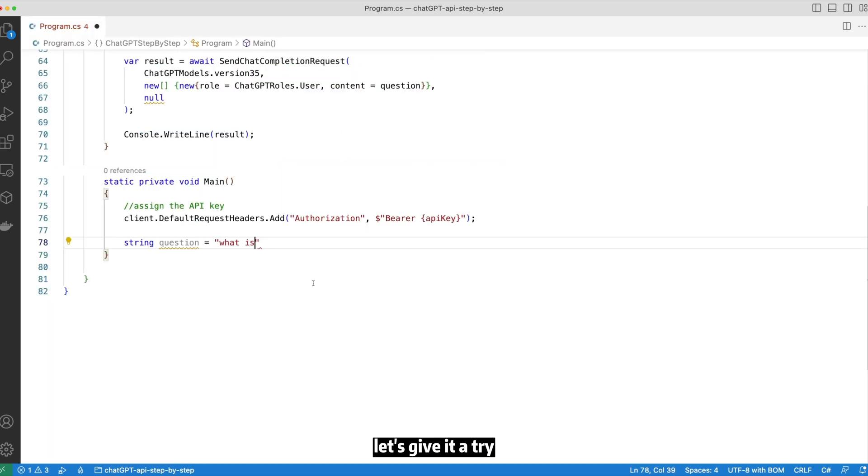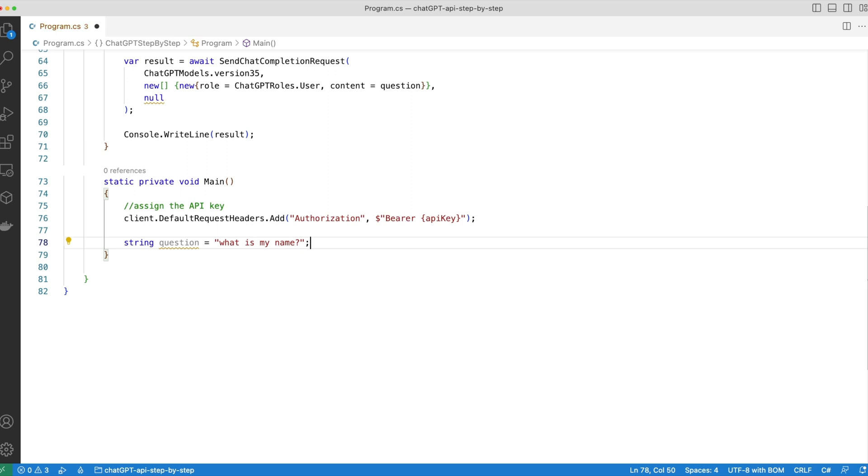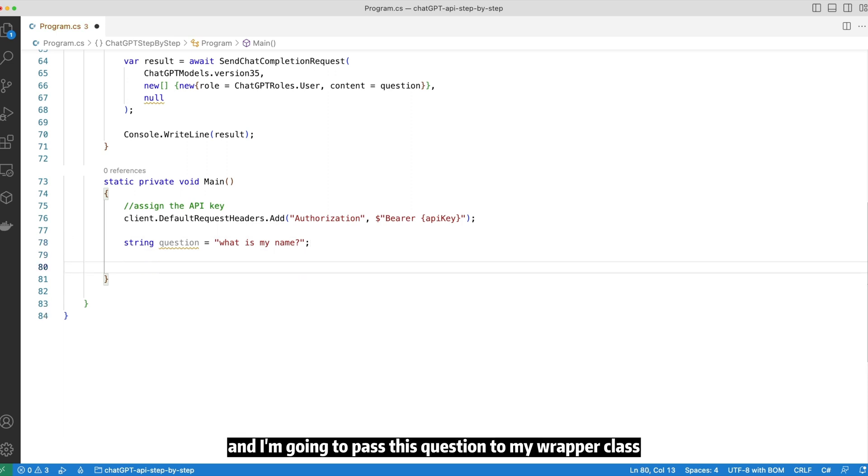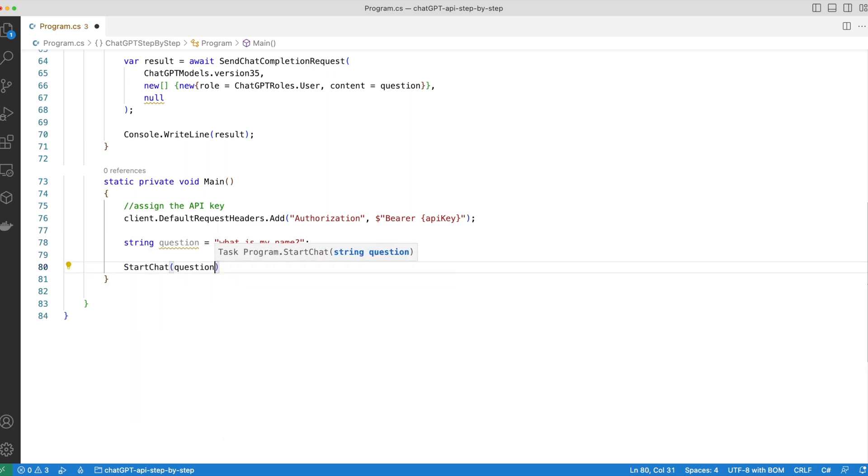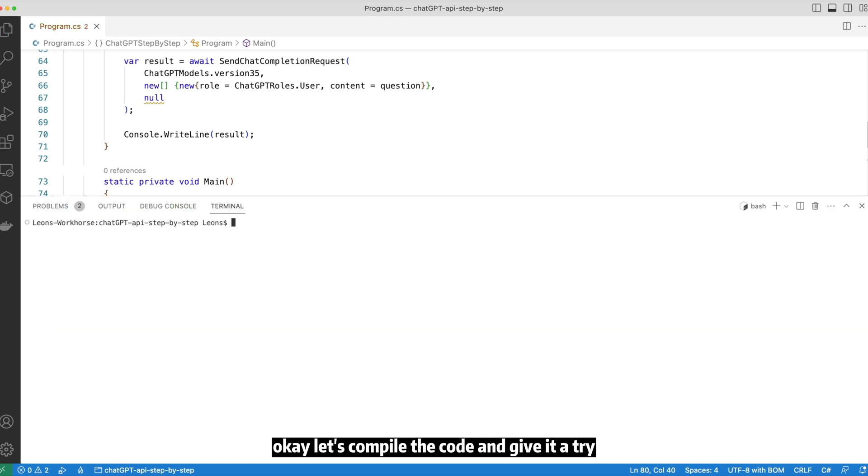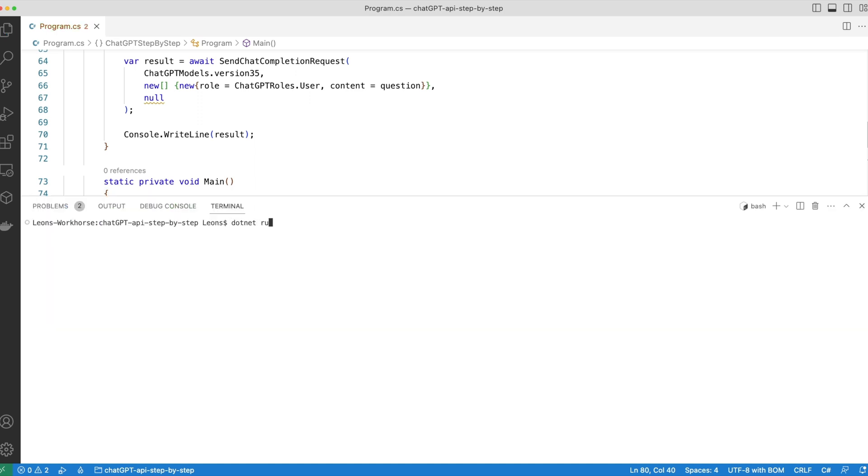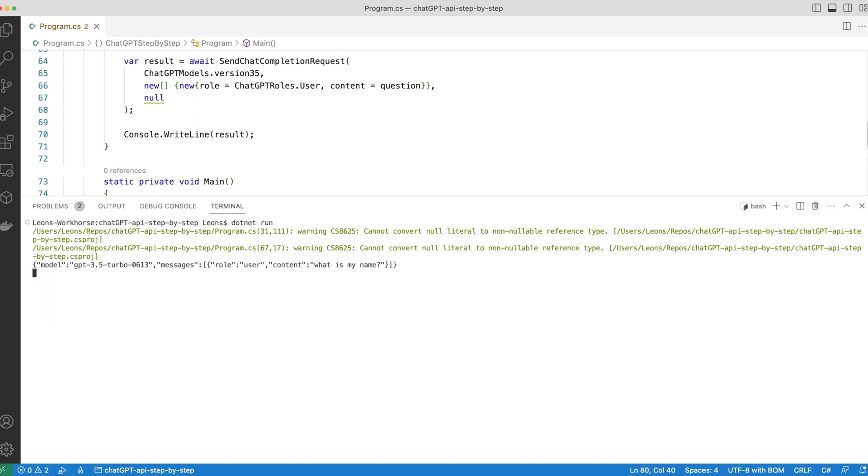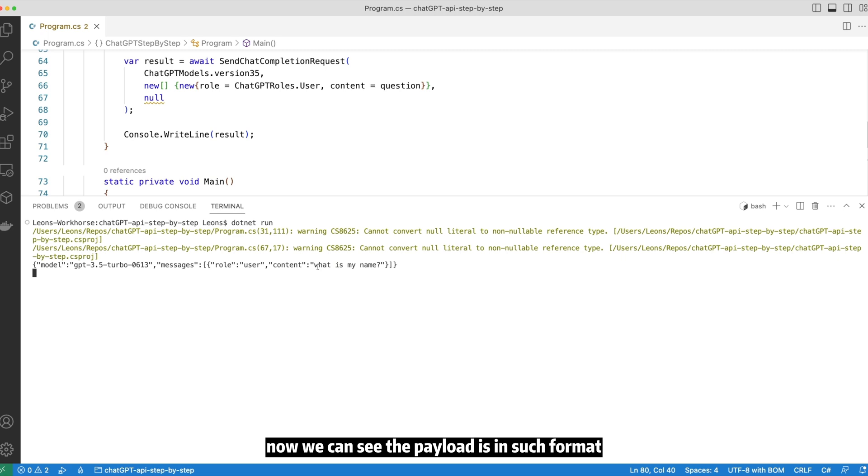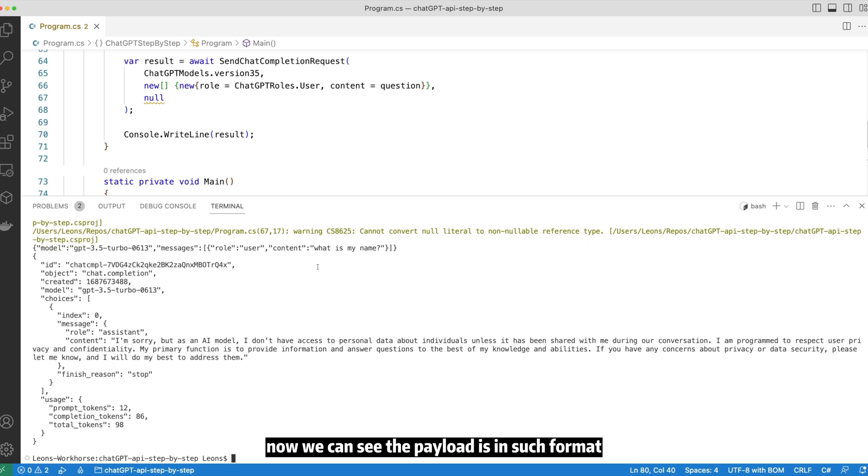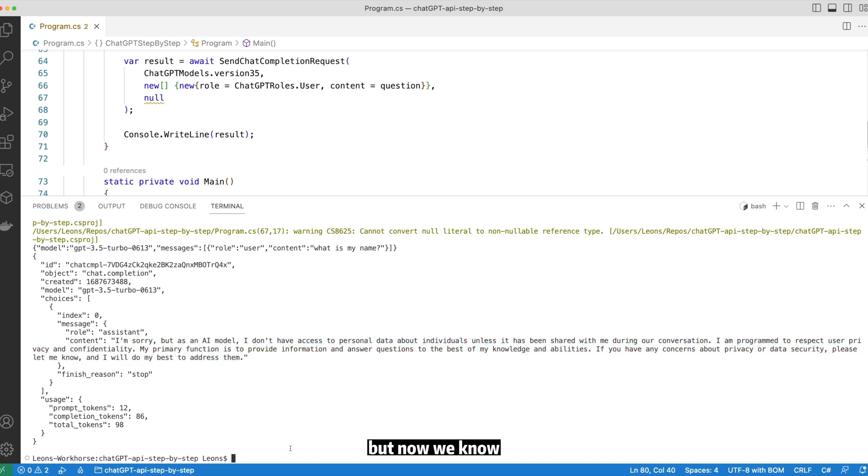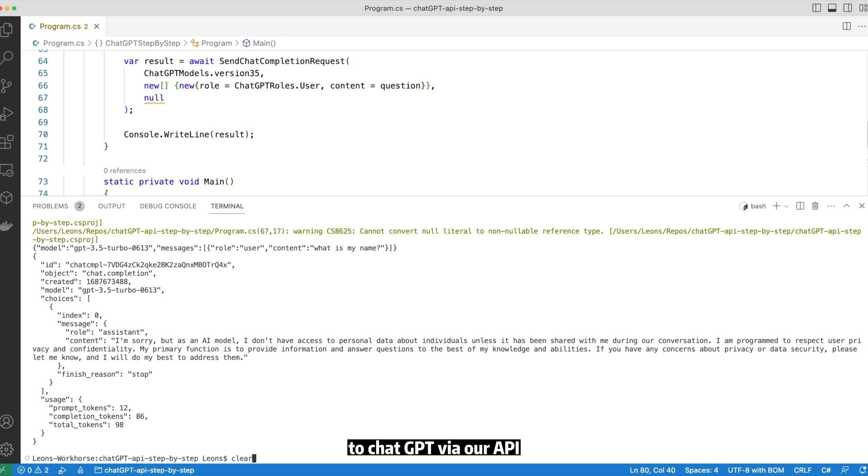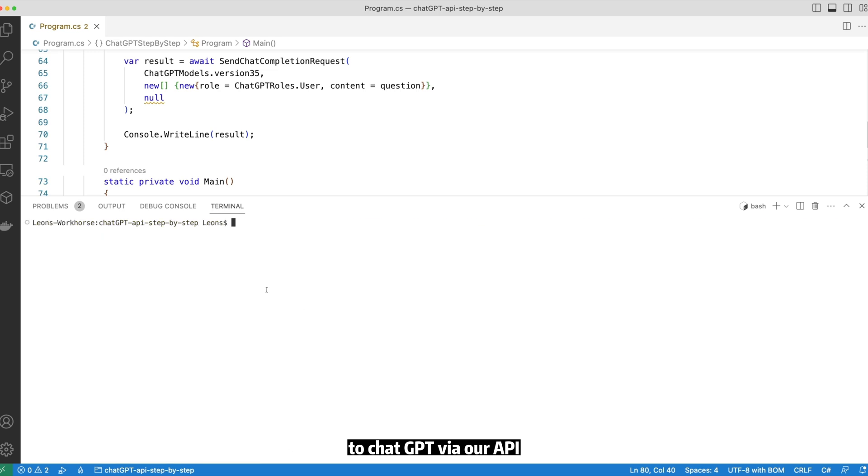Let's give it a try. My first question would be, what is my name? And I'm going to pass this question to my wrapper class. Let's compile the code and give it a try. Now we can see the payload is in such format. And now we have a response from ChatGPT. It is a valid response, even though ChatGPT could not help us. But now we know we have the ability of talking to ChatGPT via our API.